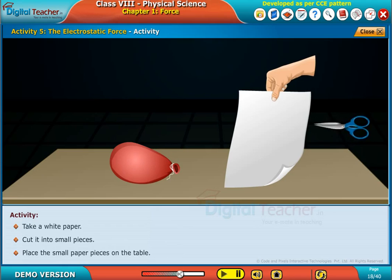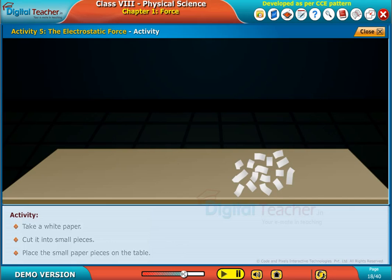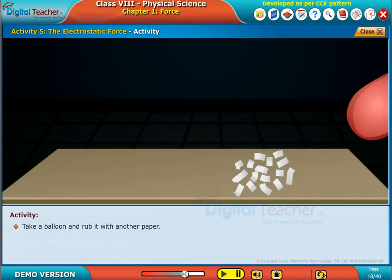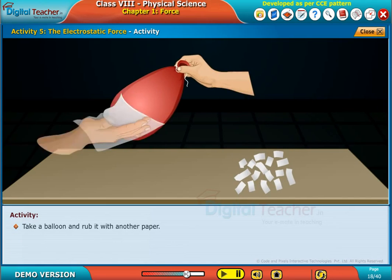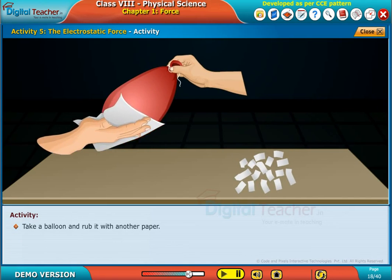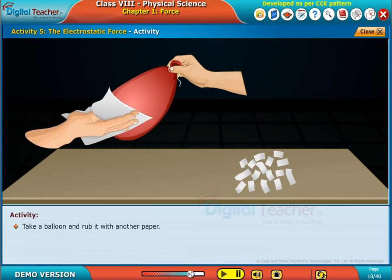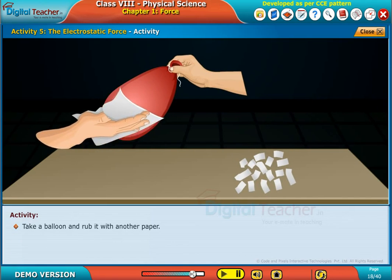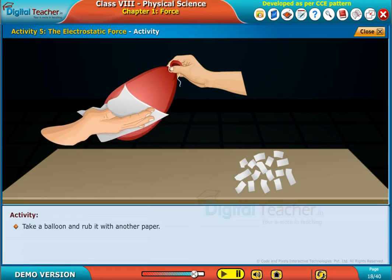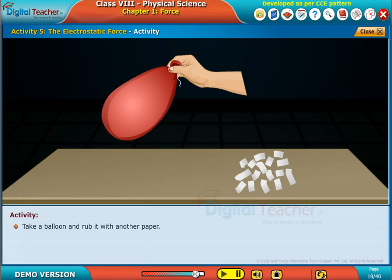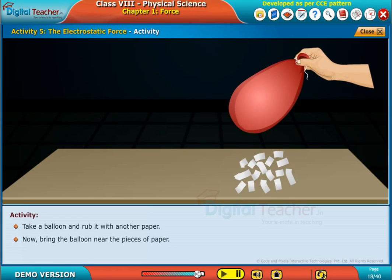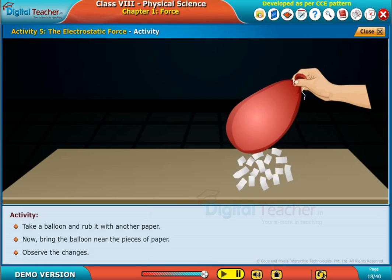Place the small paper pieces on the table. Take a balloon and rub it with another paper. Now bring the balloon near the pieces of paper and observe the changes.